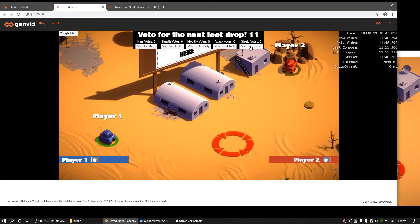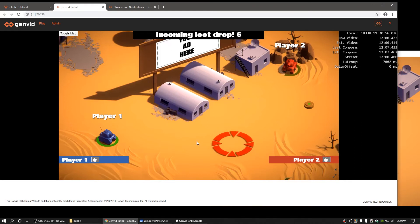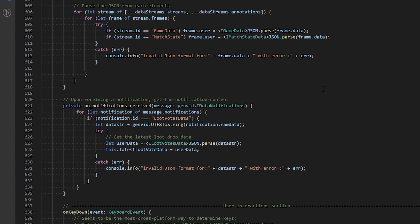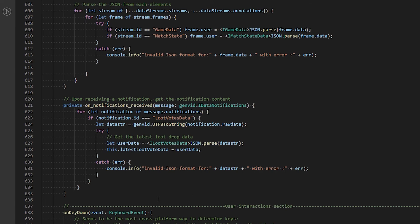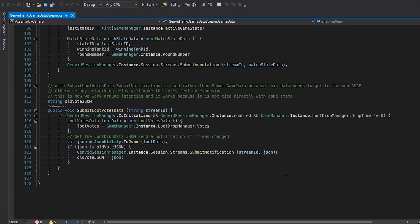Once the loot votes data is aggregated and consumed by the game, the spectator client needs to notify the viewer web streams immediately to show the current number of votes per loot. This is retrieved using the Genvid SDK notifications API. You can find the notification logic to retrieve notification data on line 621 in the Unity TS file. For the Unity integration, please see the GenvidTank's GameDataStream component, SubmitLootData function.